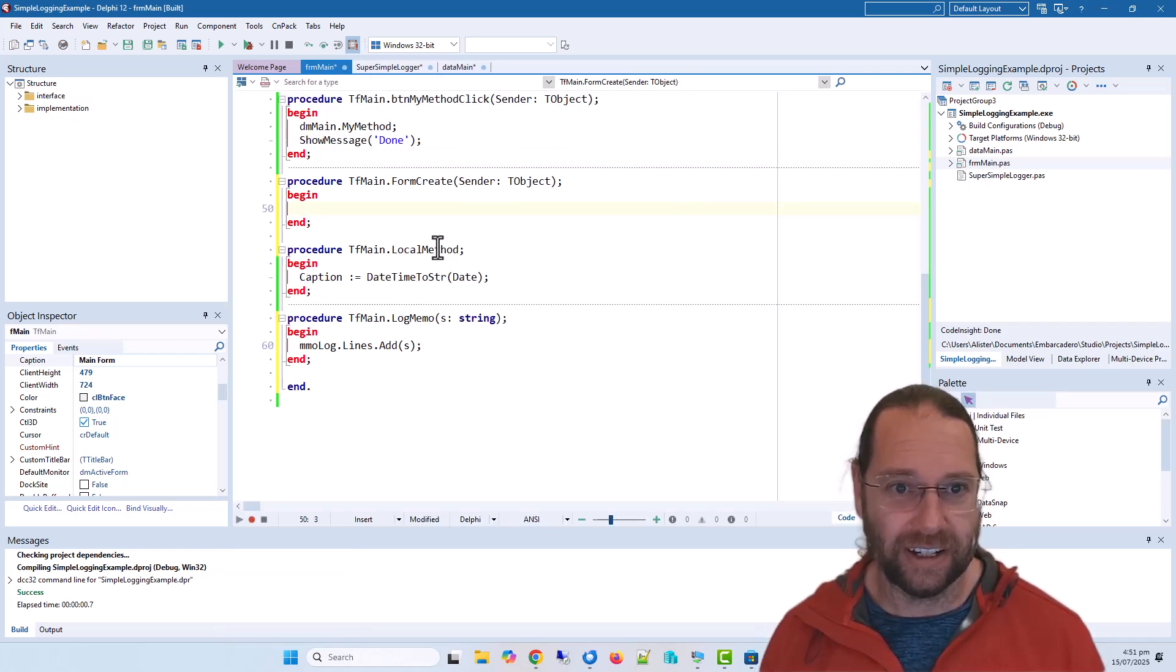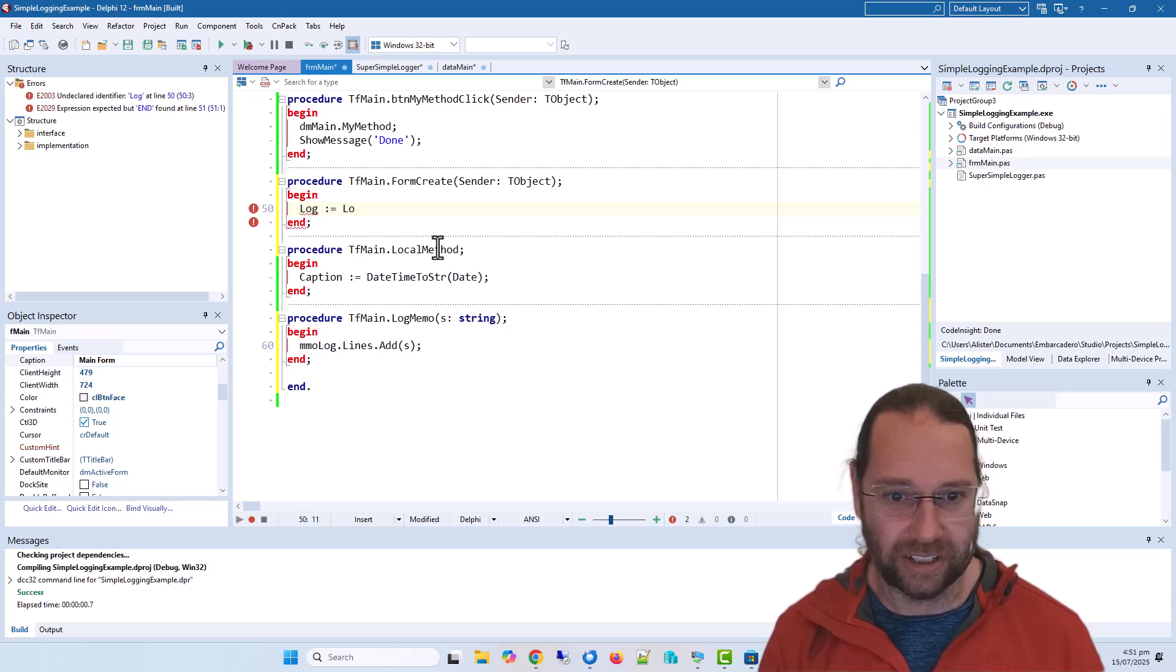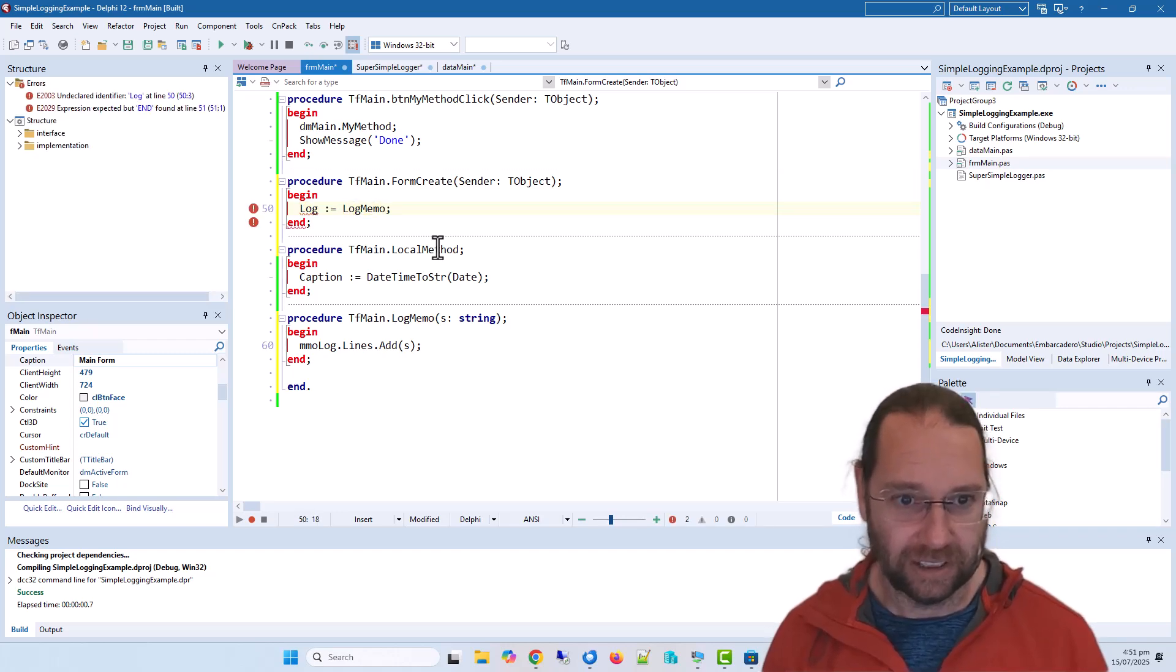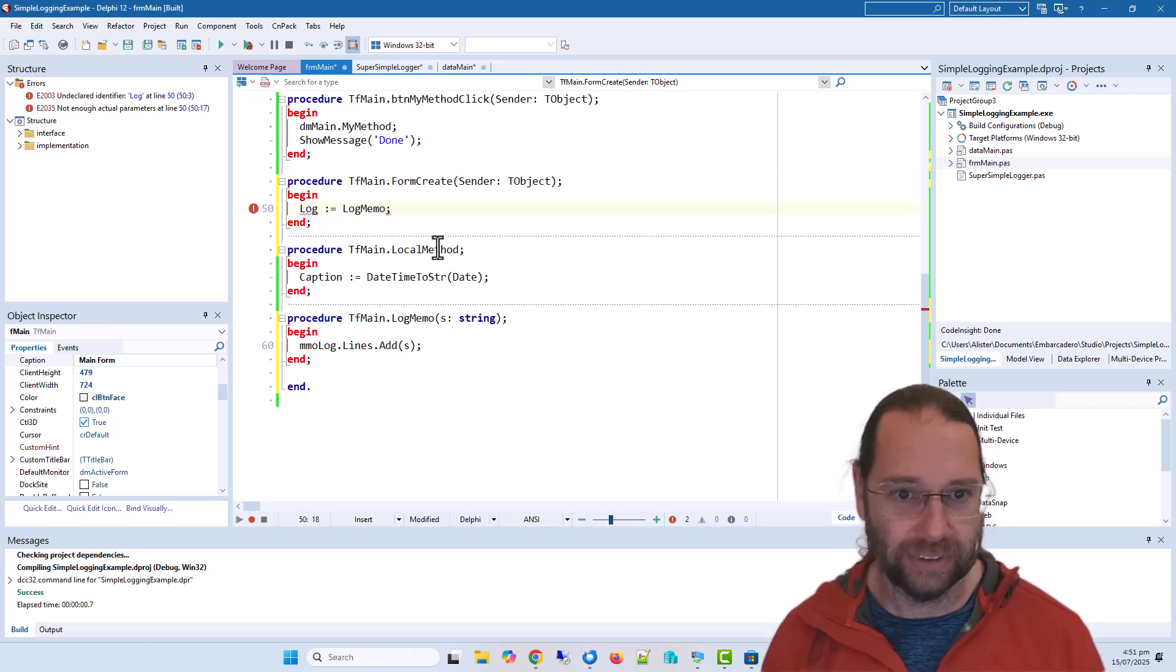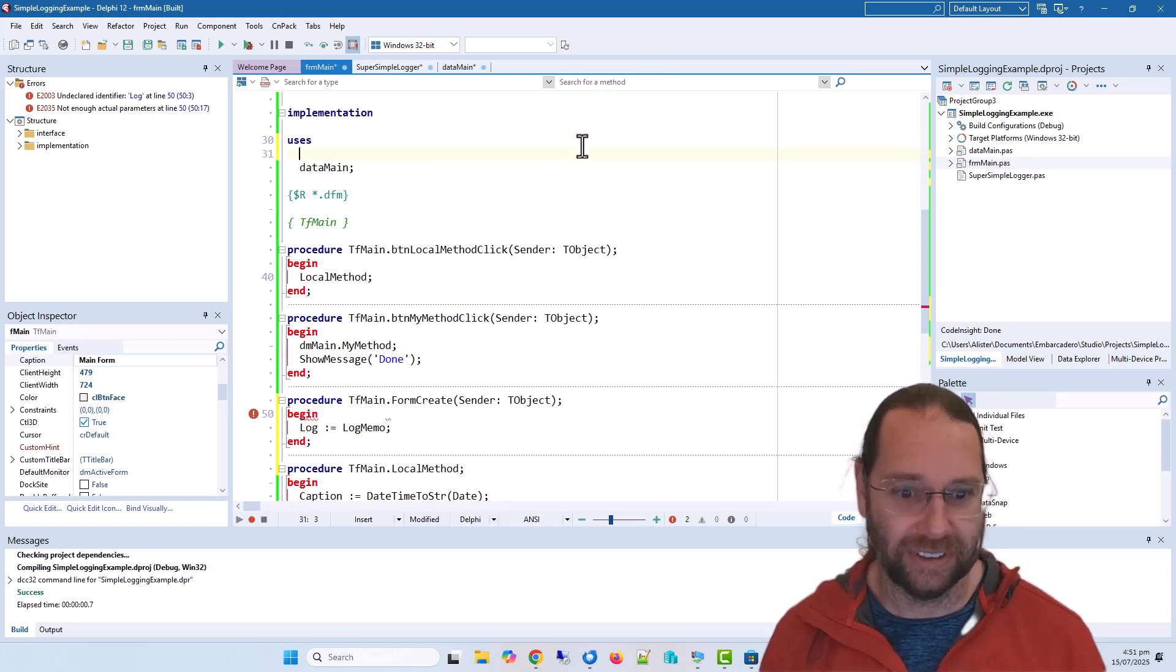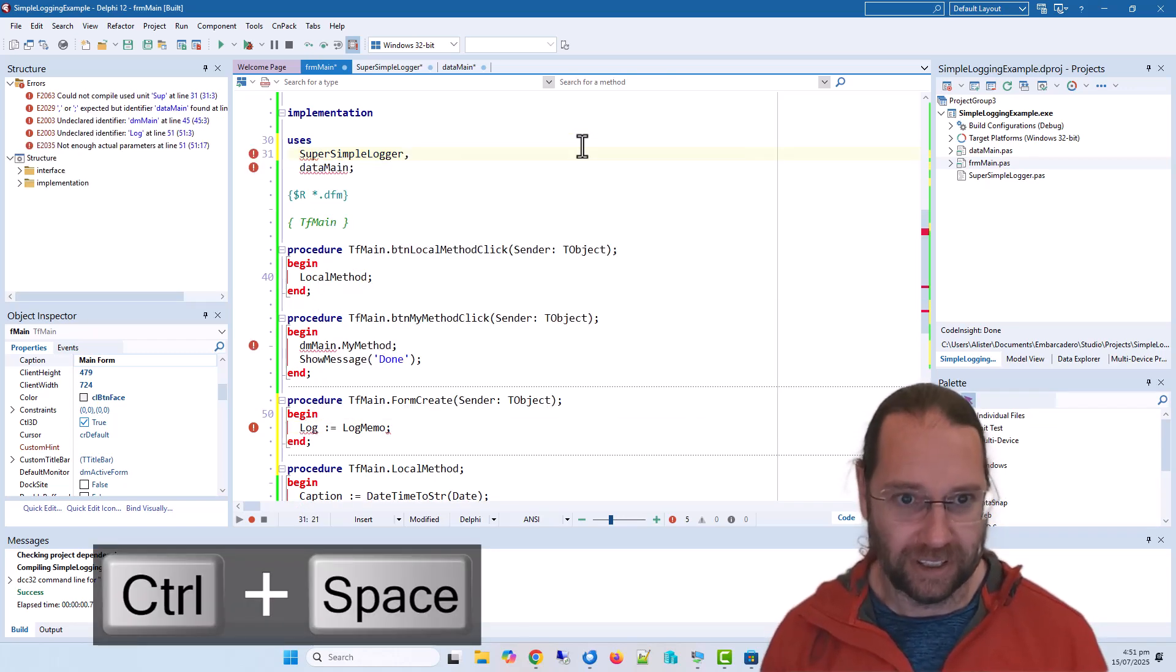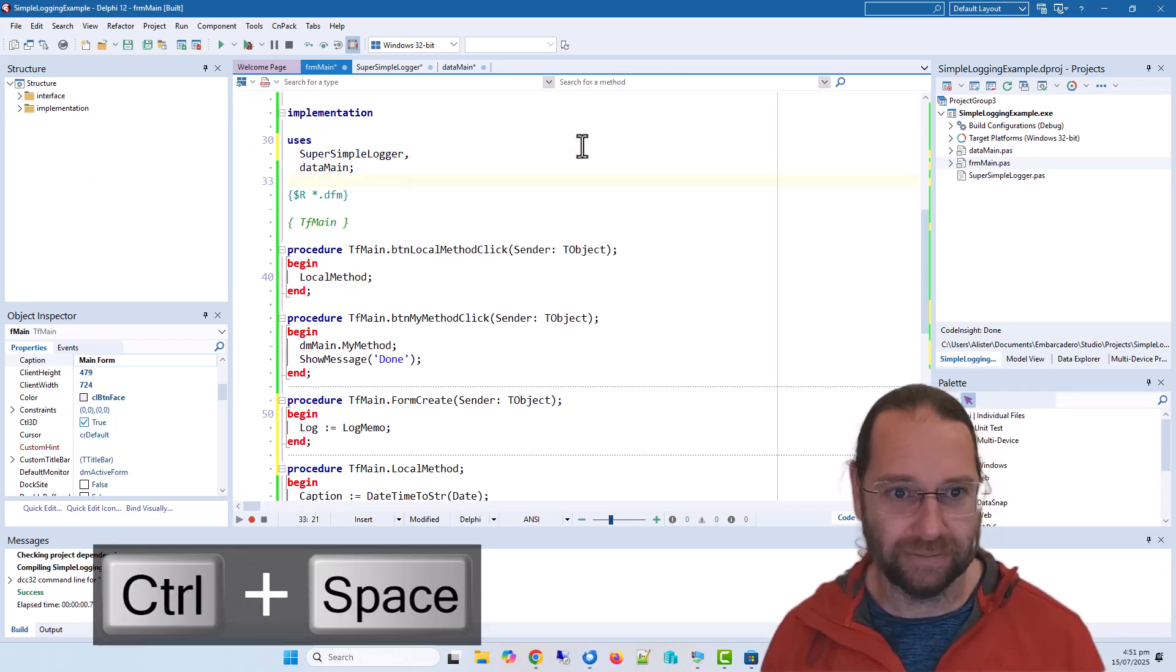And now we need to initialize the logger. And so in here I can say log is assigned log memo. And of course I need to use the super simple logger.